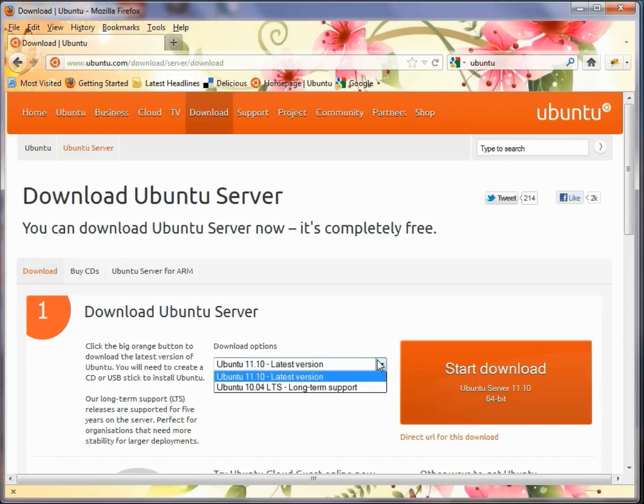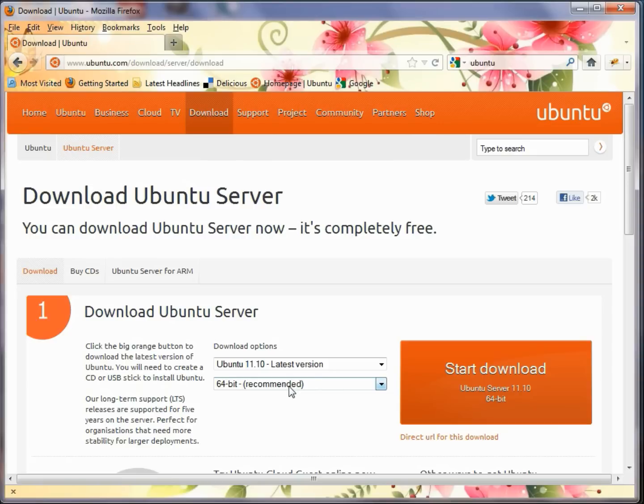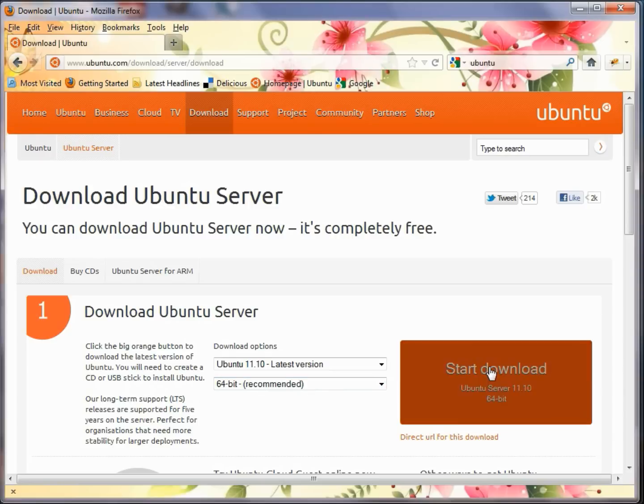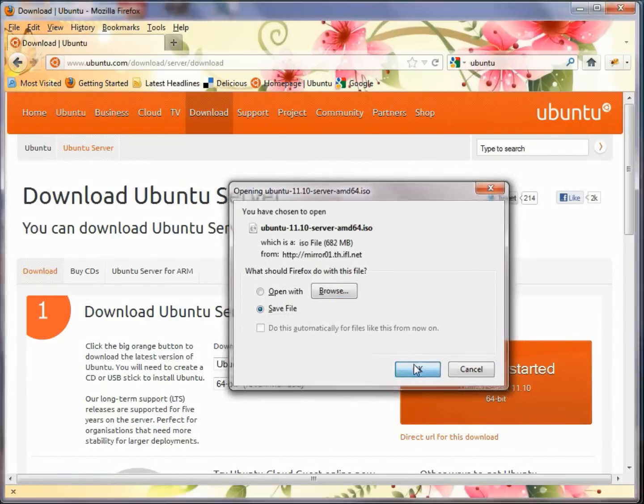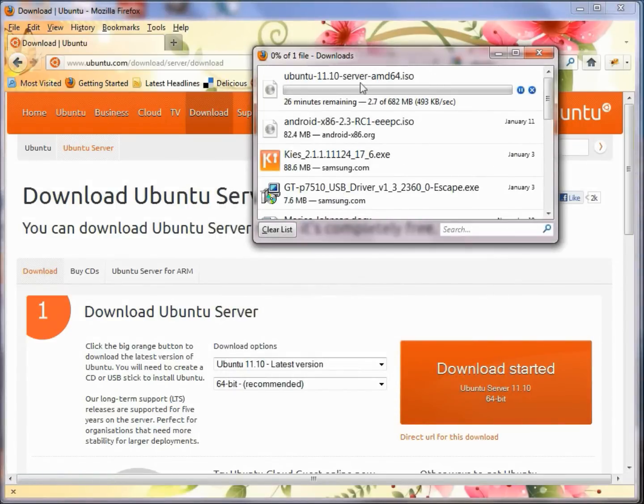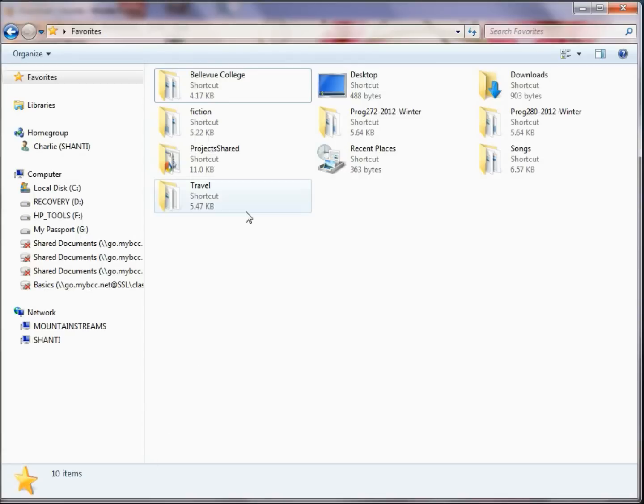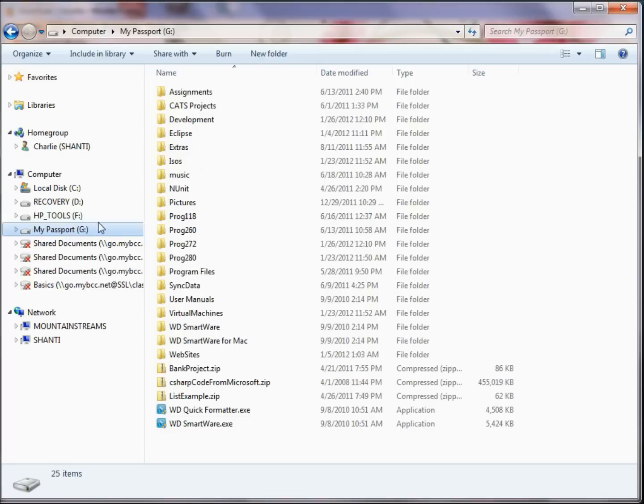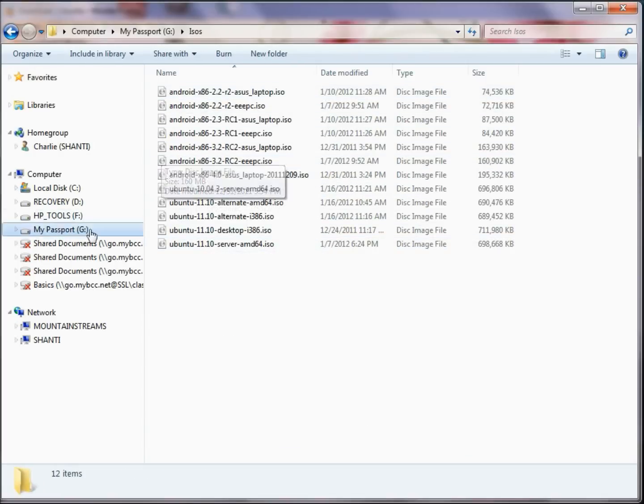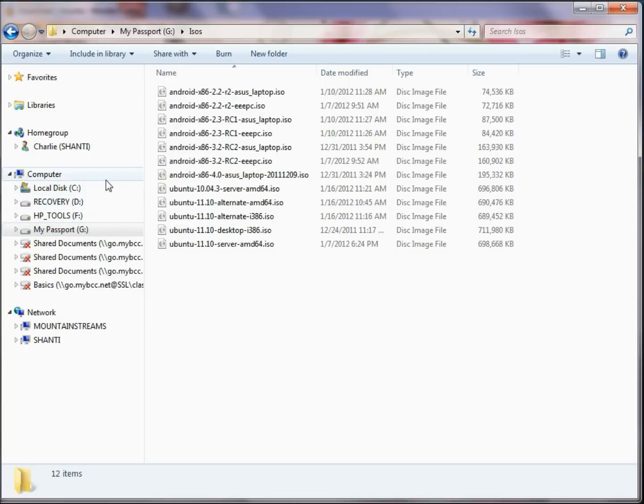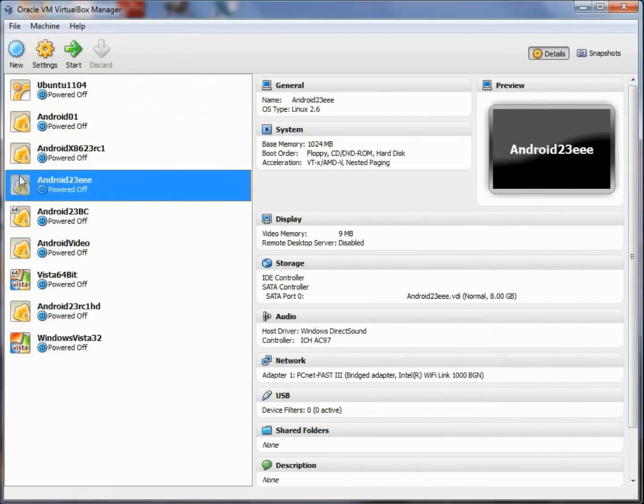You can choose either 10.4, which is the long-term service support version, or their latest version. We're going to grab the latest one. If you're more conservative, get the long-term service version in 64-bit or 32-bit depending on your system. Go ahead and save the file and begin the download. When you're done, find a place to store the ISOs so you have them available when you need them while installing.